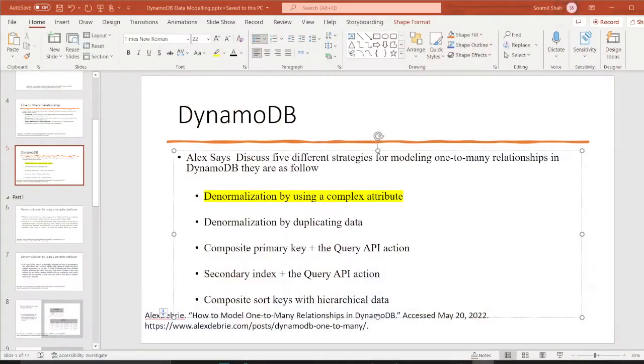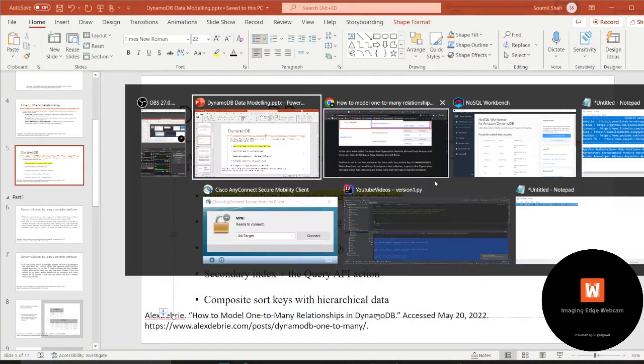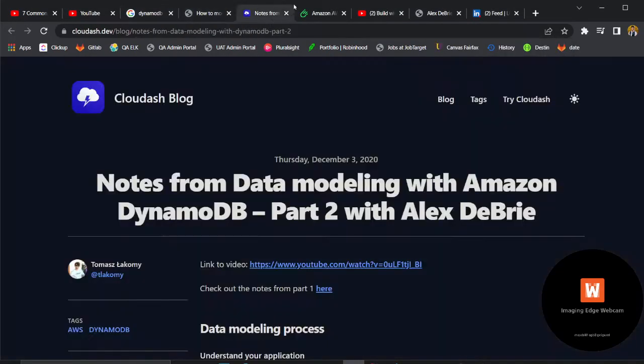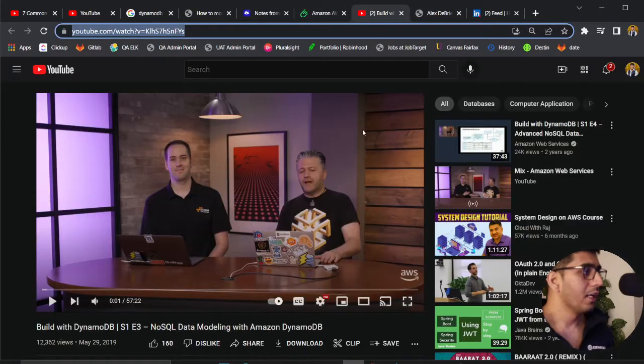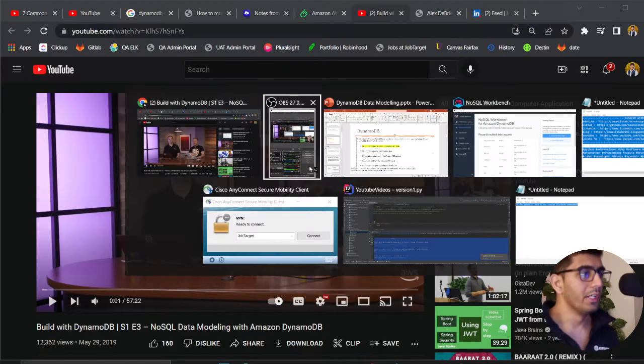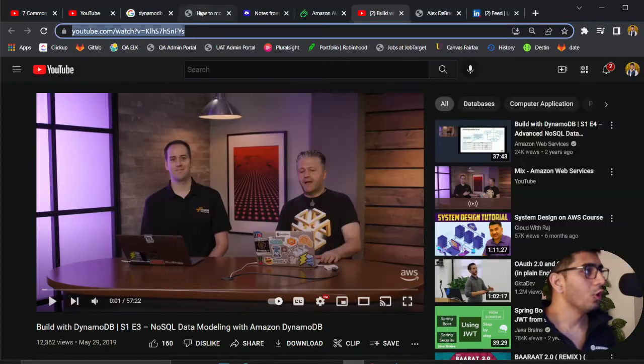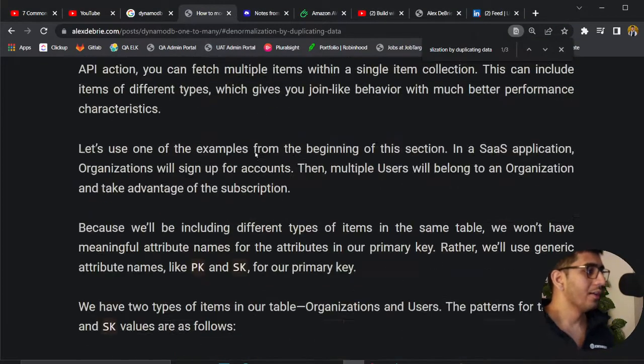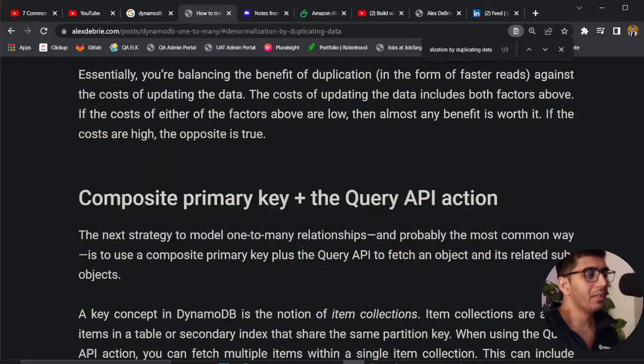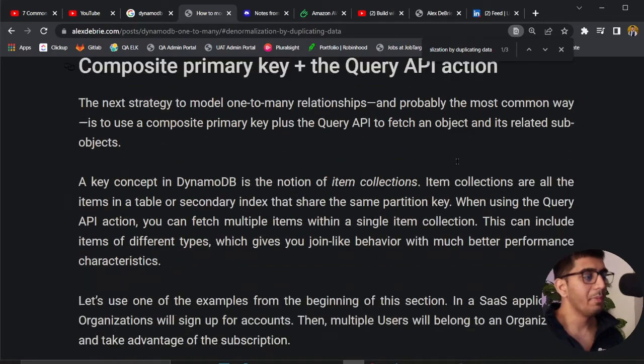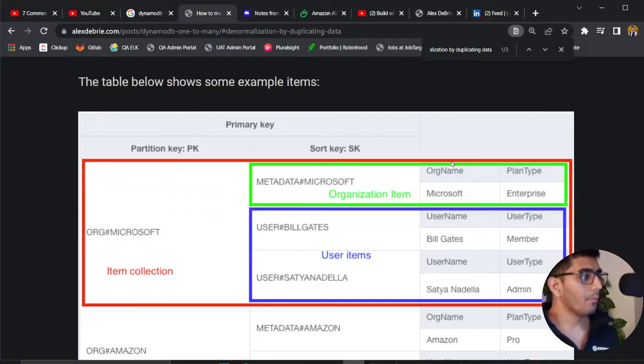This part I want to cover composite primary key examples. All the tutorials I've learned are by Mr. Alex Debreu, watching his videos, vlogs, and other YouTube videos as you can see on my screen. Now let's get started. I'll go to his blog where we're gonna discuss the third access pattern, which is composite primary key plus query API action.